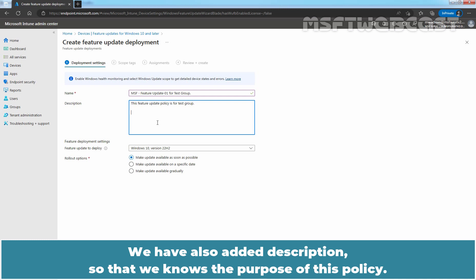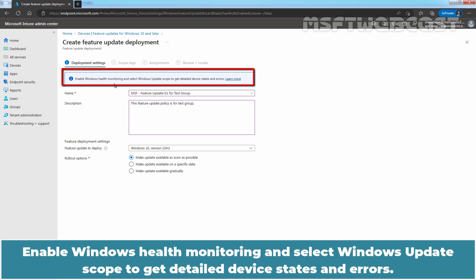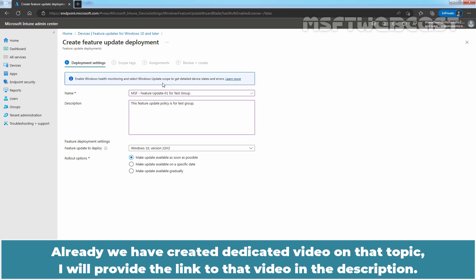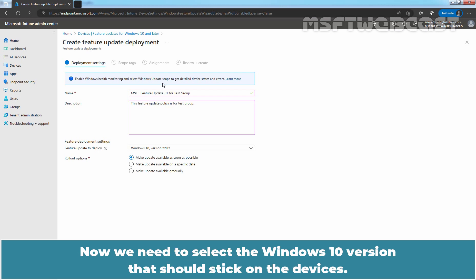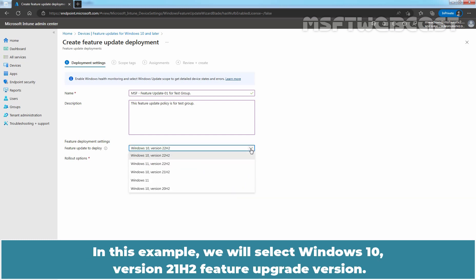We have also added a description so that we know the purpose of this policy. At the top, we can see a message: Enable Windows Health Monitoring and select Windows Update scope to get detailed device states and errors. We have already created a dedicated video on that topic — the link will be in the description. Now we need to select the Windows 10 version that should be pinned on the devices. In this example, we will select Windows 10 version 21H2 as the Feature Update version.